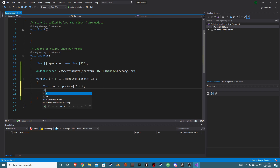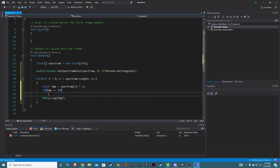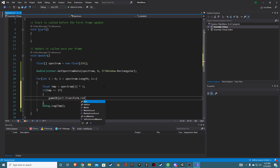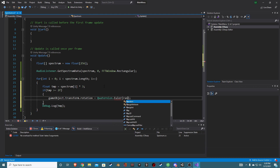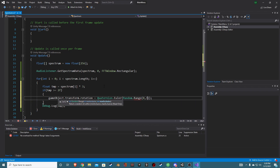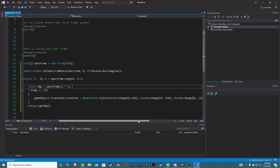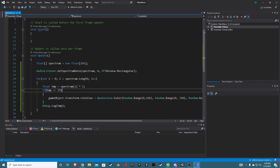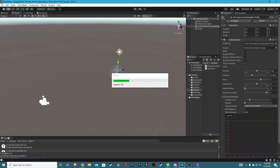What we're going to do is say: if temp is greater than or equal to two, then set gameObject.transform.rotation equal to Quaternion.Euler with a random range from 0 to 360 for x, y, and z. What this does is: every time the temp value is greater than or equal to two, it randomly selects a new rotation for our cube. Ideally you'd want to lerp over this, but just for this example we'll keep it simple.